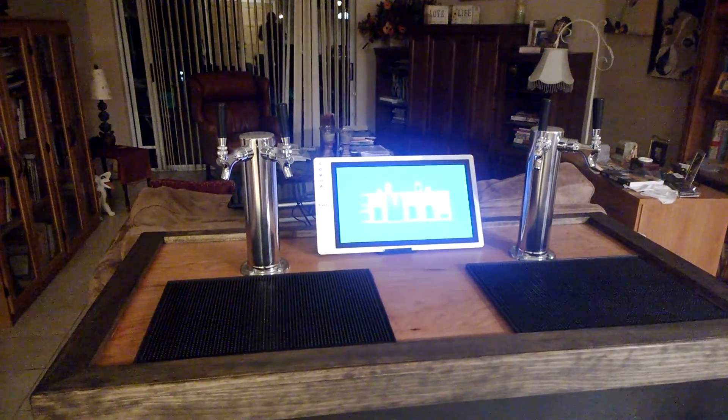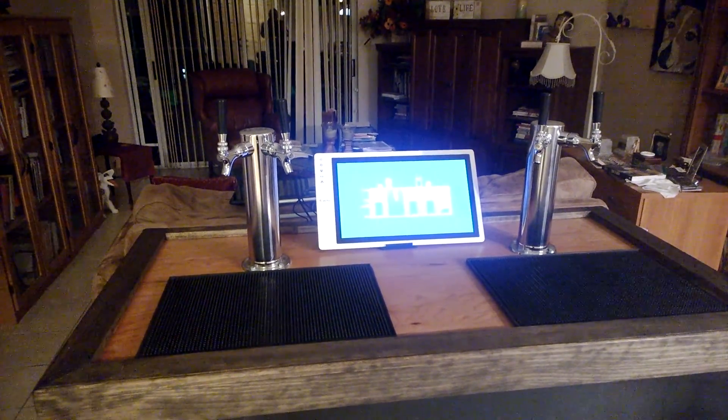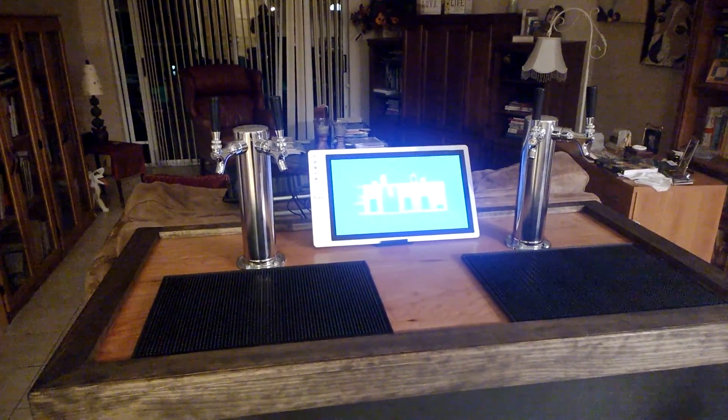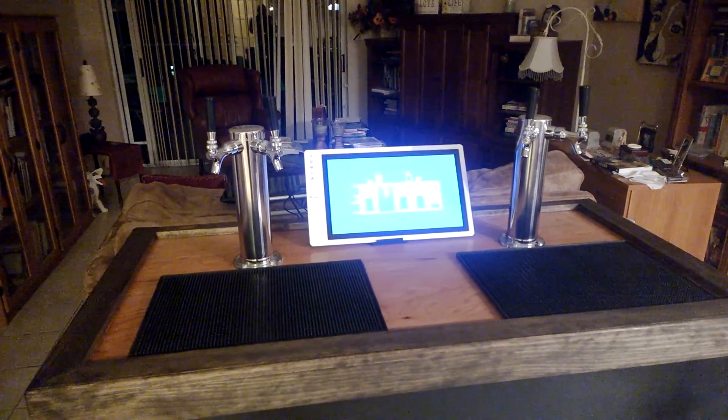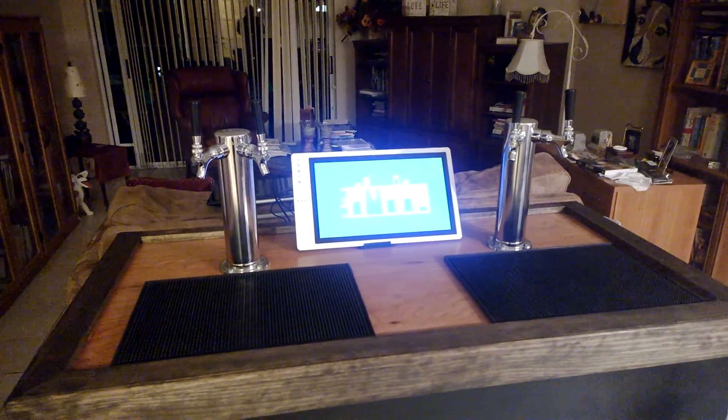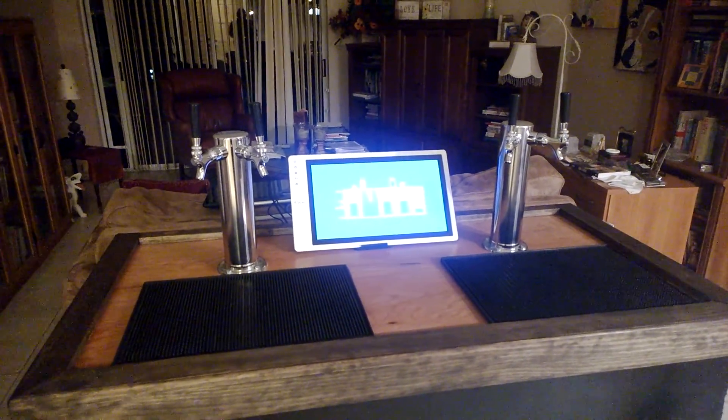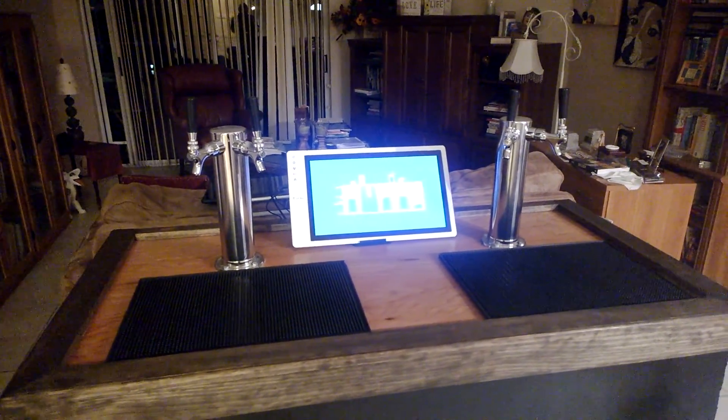Hello, my name is Kevin Wolfe, and I'm here to demonstrate my ultimate kegerator, running Windows 10 IoT Core on Raspberry Pi.